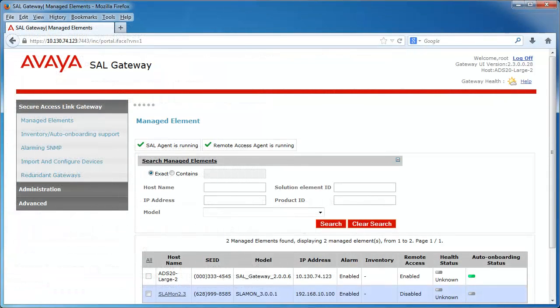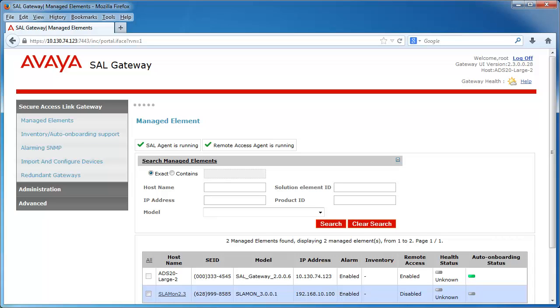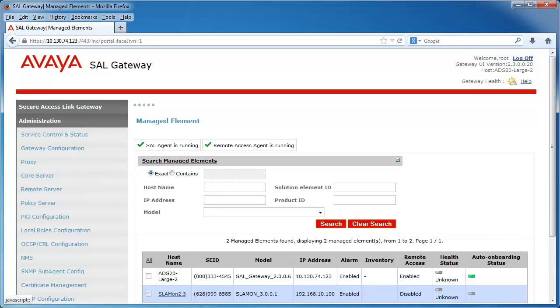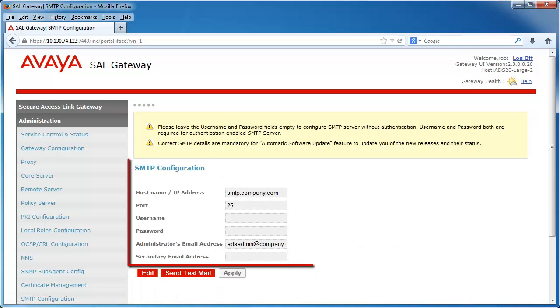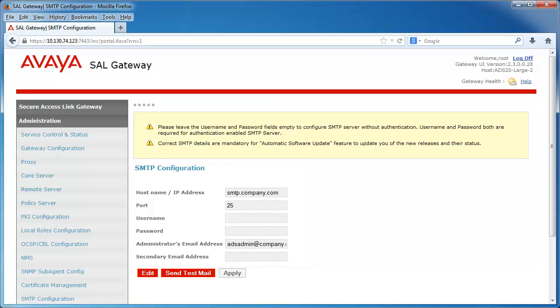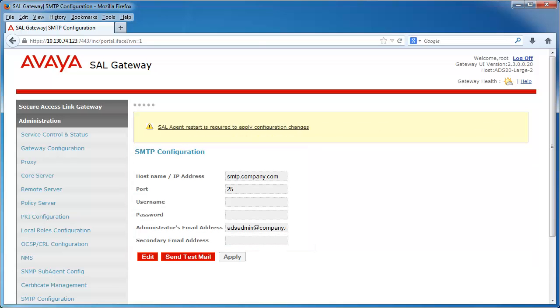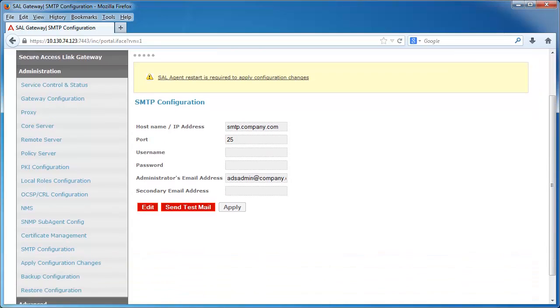If you have upgraded an existing SAL gateway, you can enable the Automatic Software Update feature and define your SMTP server configuration from the SAL gateway user interface. The SMTP server configuration option can be found under Administration, SMTP configuration. Once again, as before, provide the required SMTP server details. After you have completed this configuration, you can now manage this feature.